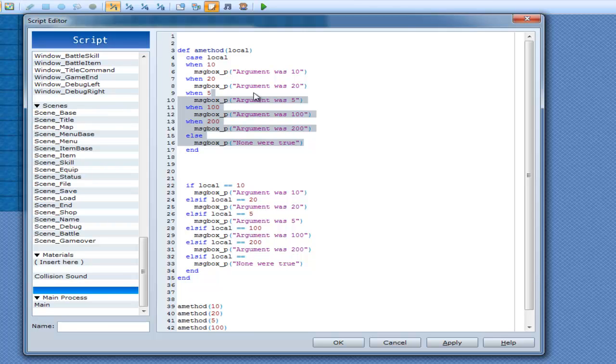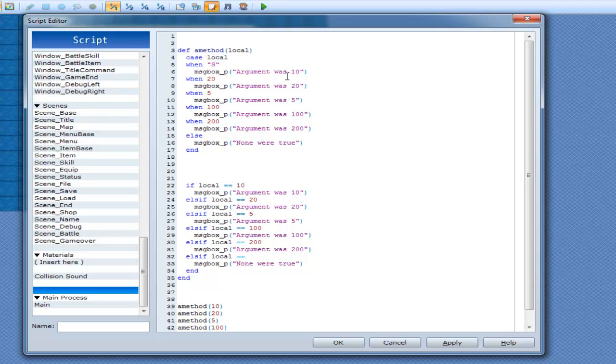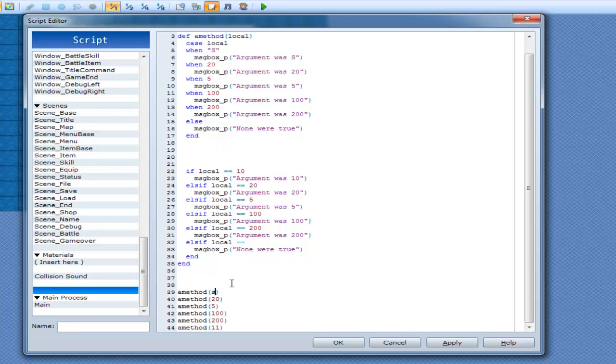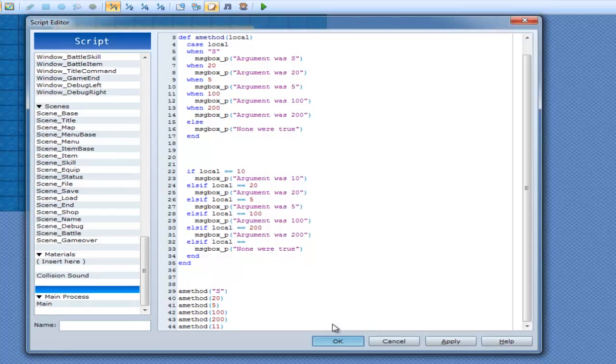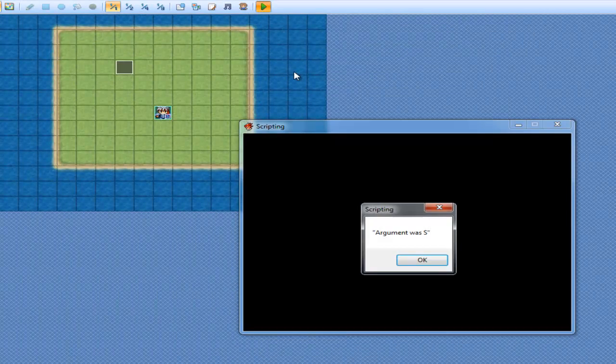So that's what cases are used for, and it's the exact same for instance variables as well. So if I did have an instance variable, I can put @local, even though that's not really what I would call it. And it also works for globals as well. All you have to do for cases is just go when 10, when 20. If I'm going to have this as a string, I can go when S, argument was S, so I can even put the method here, S, and I can give it a whirl, and argument was S.